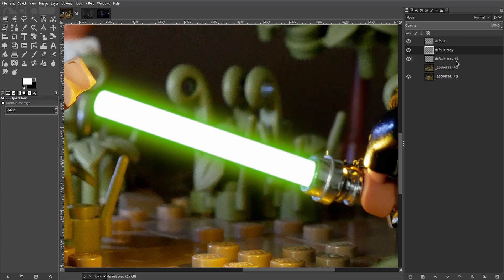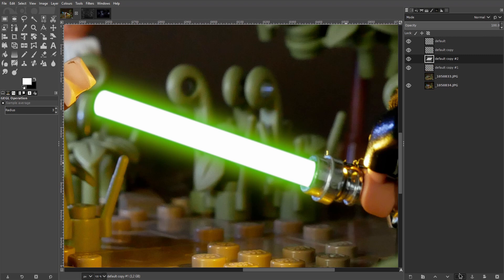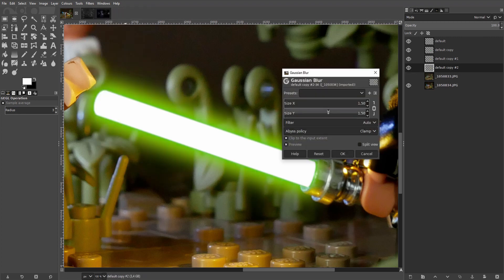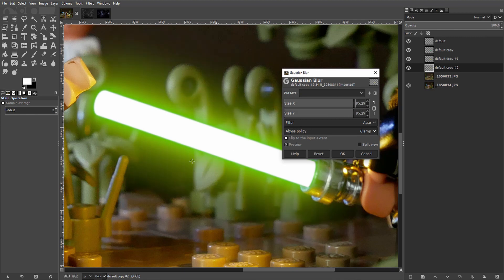Now let's select the yellow, duplicate it, drag it underneath. And let's turn this into a very, very broad light cast. Lots of blur here.